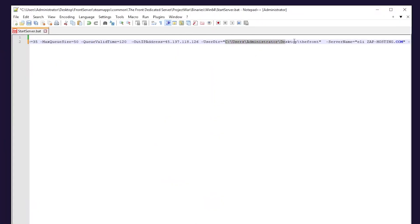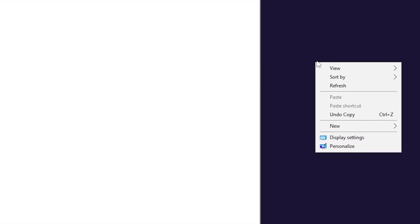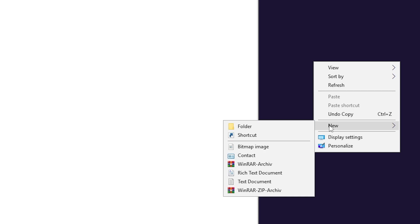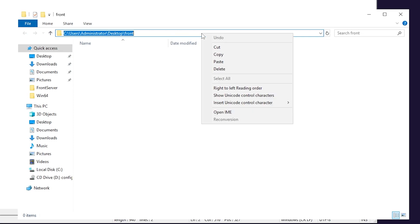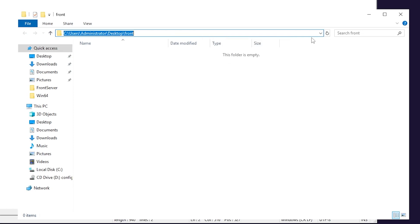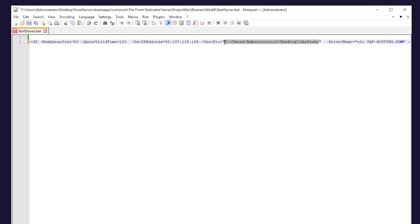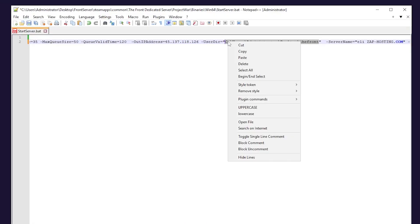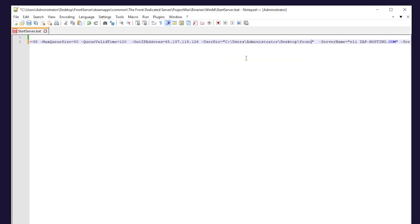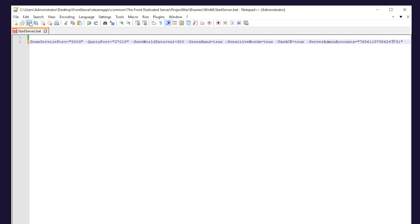You also need to change your user directory. The location where the user data is going to be saved doesn't matter. So for example, you can create a folder on your desktop, name it however you like and then simply copy the address of it and replace it. You will later find all the user data in this folder. So after you make the changes, make sure to save the file and close it.